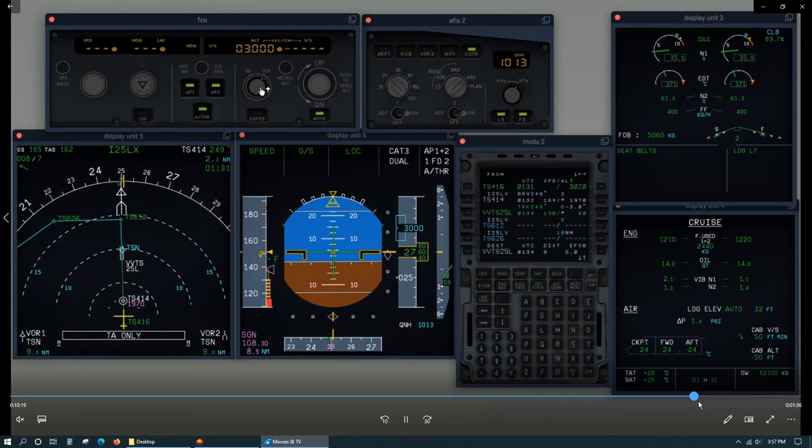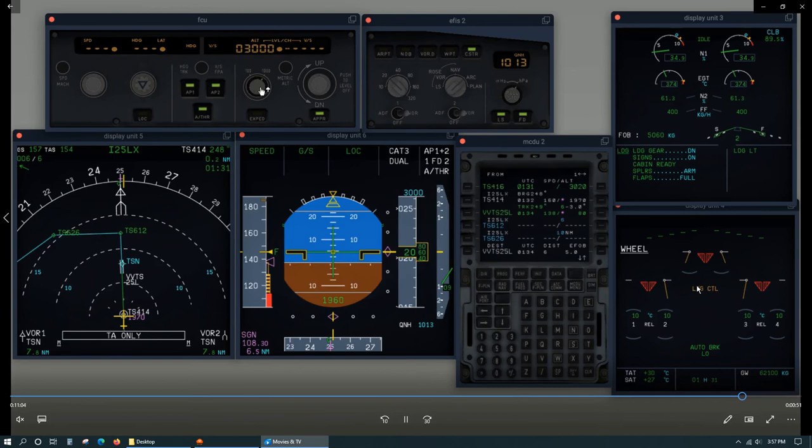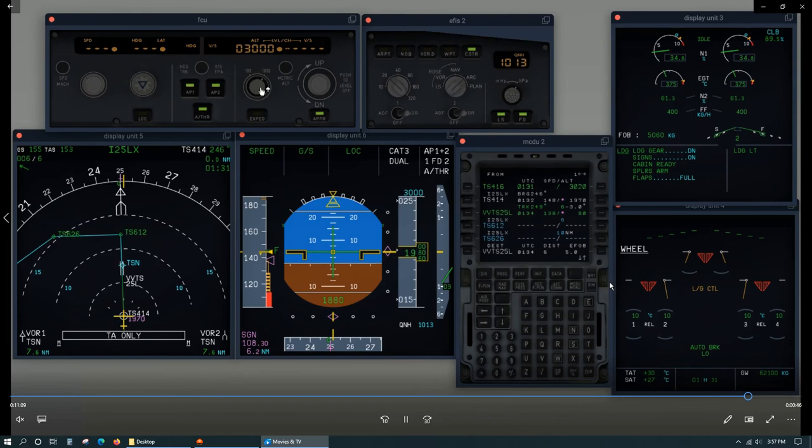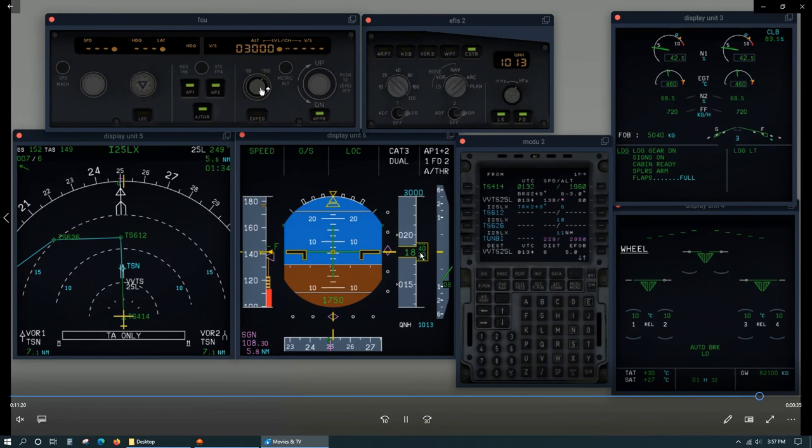I'll just skip ahead. Here we're approaching 2,000 feet and then we can lower the gear. After the gear is down and locked we can select flap 3 and then flap full. That's usually at about 1,800 feet where we can first start selecting the flap 3 and flap full.